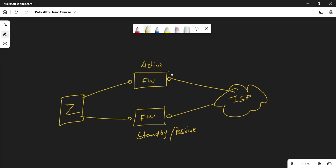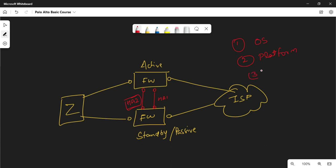The standby will have the exact same replica of the configuration. To build active-passive HA, we need two interfaces connected: HA1 and HA2. HA1 is used for synchronization of the control plane — heartbeats travel on HA1. HA2 is used for session synchronization between the firewalls. To build HA, your operating system, platform, hardware, URL databases, app signatures, and threat signatures must all be the same, otherwise you will get mismatch warnings.